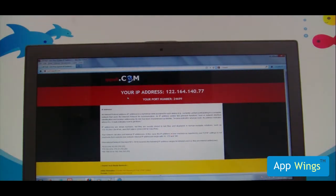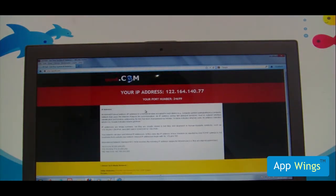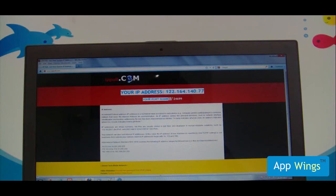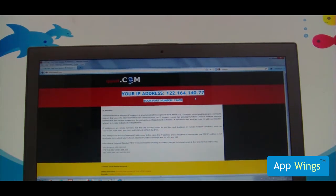This is our current IP address and port number of the current system. Thank you.